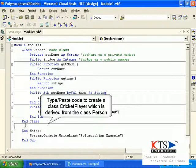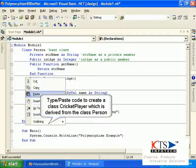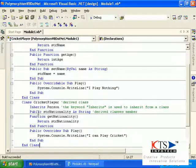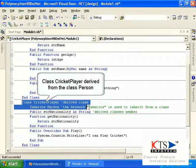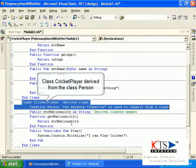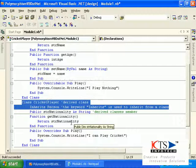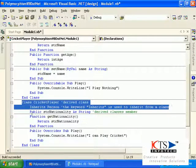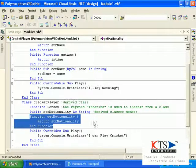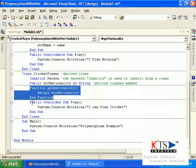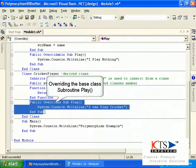Type or paste code to create a class CricketPlayer, which is derived from the class Person. The public member variable of the derived class CricketPlayer is defined here. Override the base class subroutine Play.